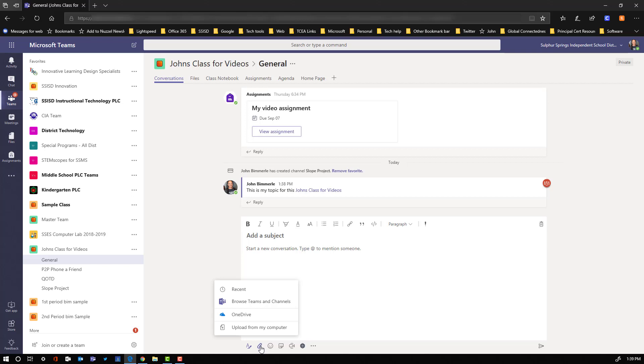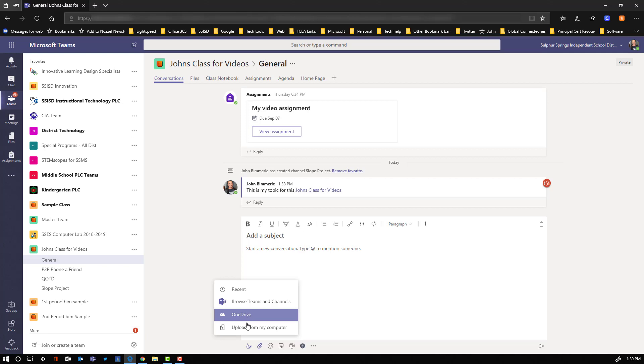I also have the option to attach different documents that can do that from documents within my Teams, my OneDrive, or uploading from a computer. And then here's where I get into some of the fun stuff.